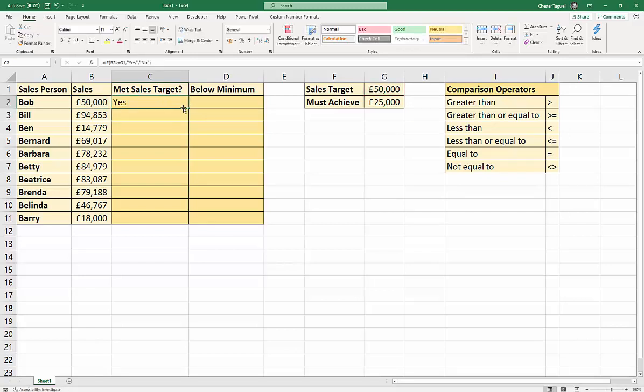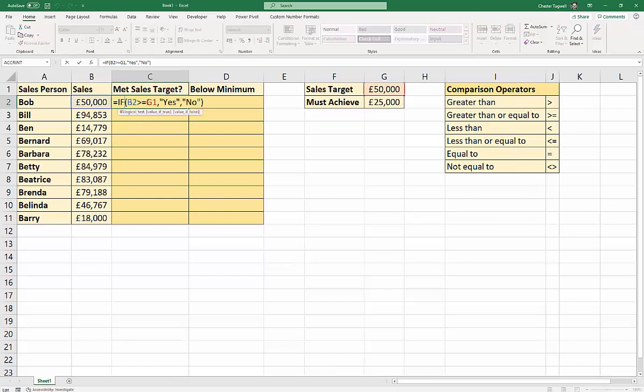Okay, so I want to be able to copy this formula down the rest of these rows. And I need to make one small change before I do that. The small change is down to this cell reference here. Now, this refers to our sales target, G1. If I copy this formula down, that G1 reference will change to G2, then G3, then G4. We don't want it to do that. We want it to stay the same.